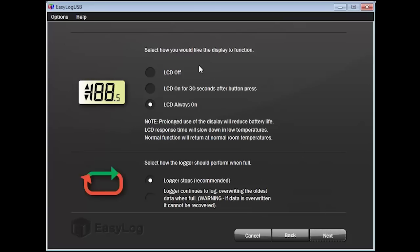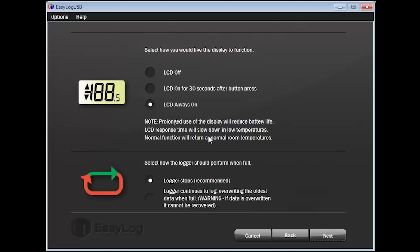You now have three options to choose how you want your LCD display to function: Off, on for 30 seconds after button press, and LCD always on. Keep in mind, the longer the LCD stays on, the quicker it can drain the battery. Also, the response times will slow down in colder temperatures. I will choose the option to turn on the LCD after performing a button press.